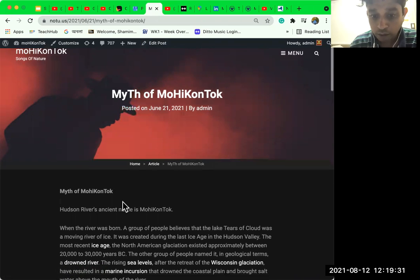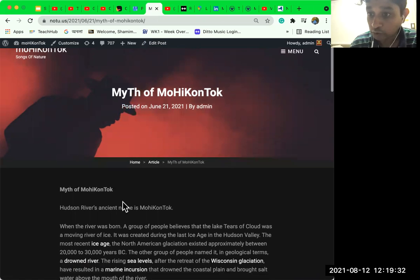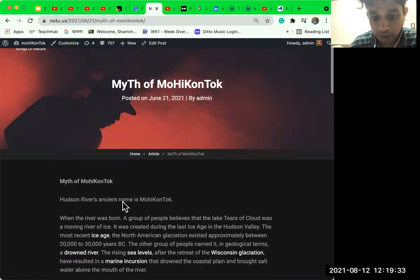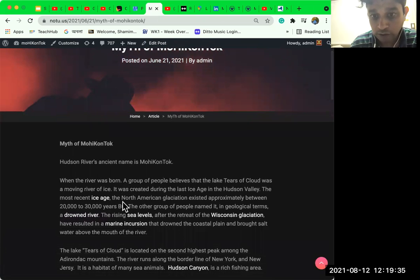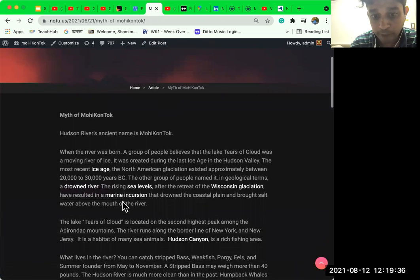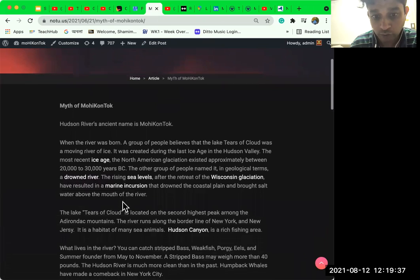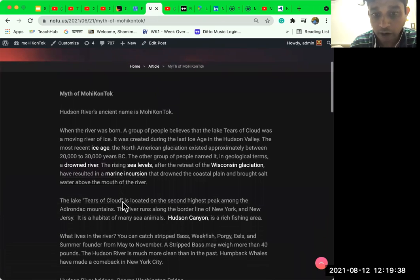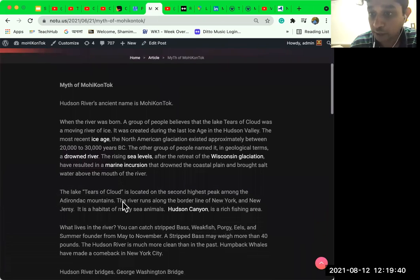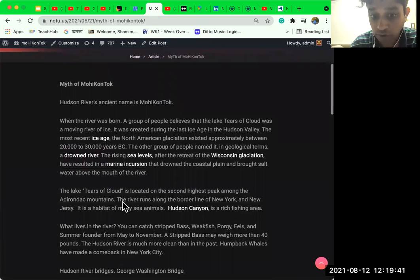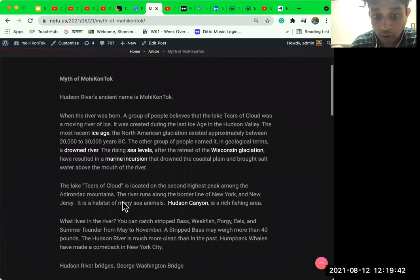Myth of Mohikantuk. We are learning about the story of Mohikantuk. The Hudson River's ancient name is Mohikantuk.